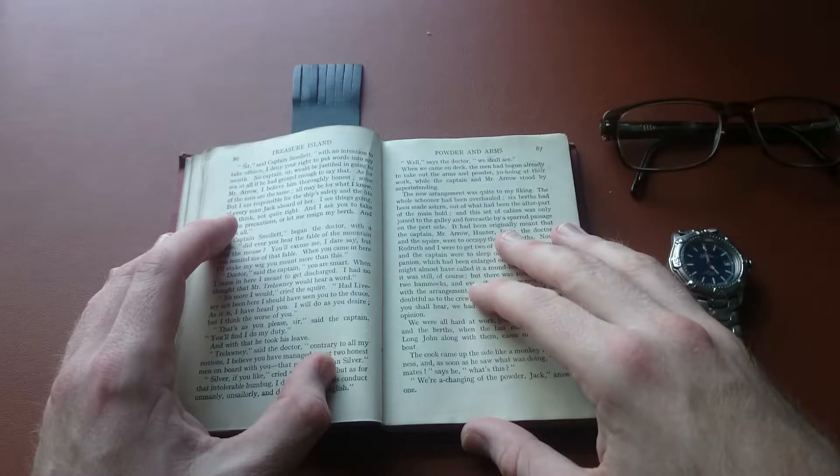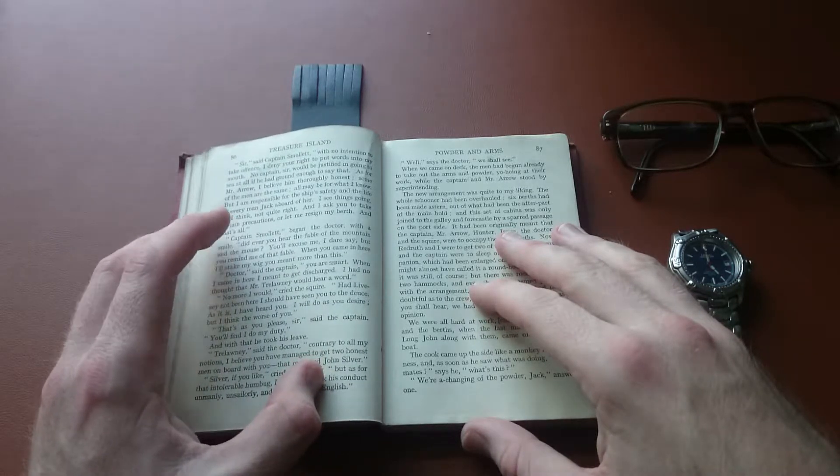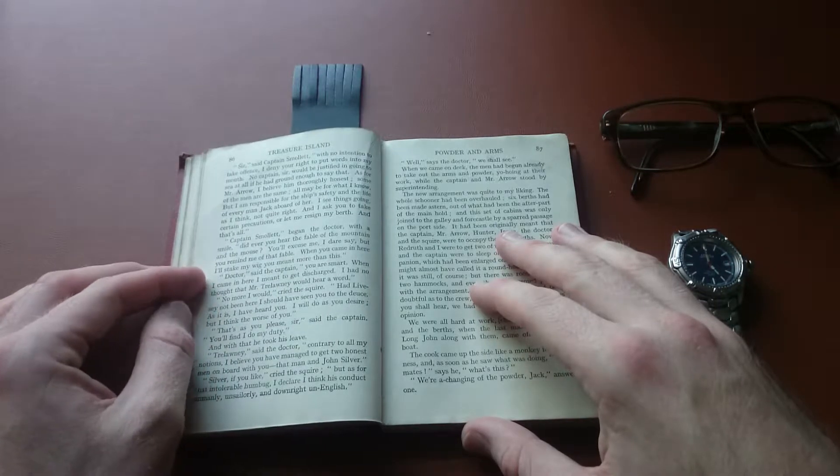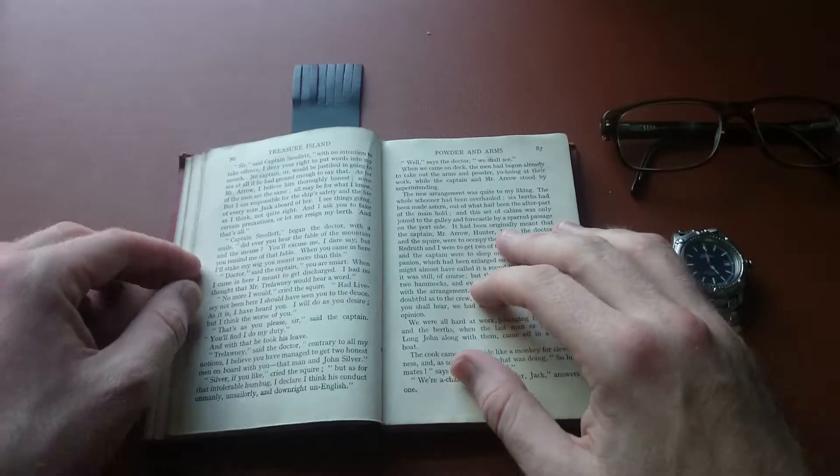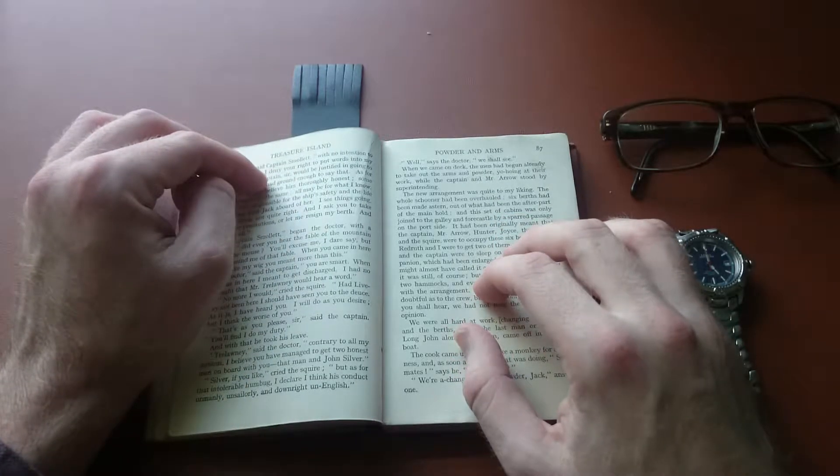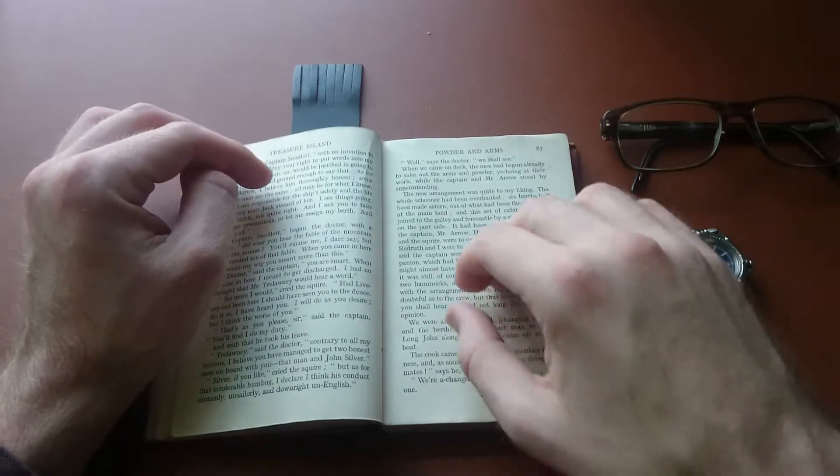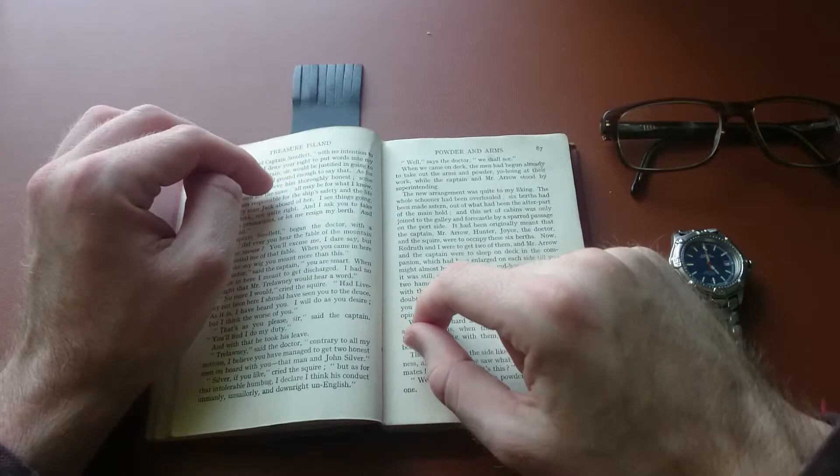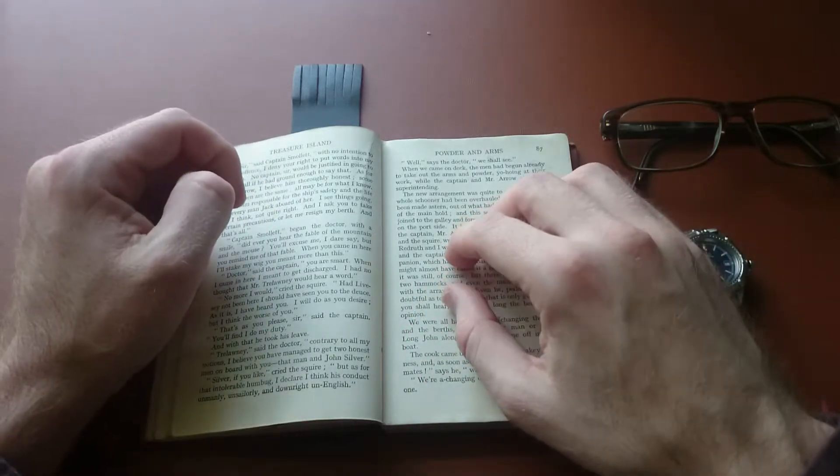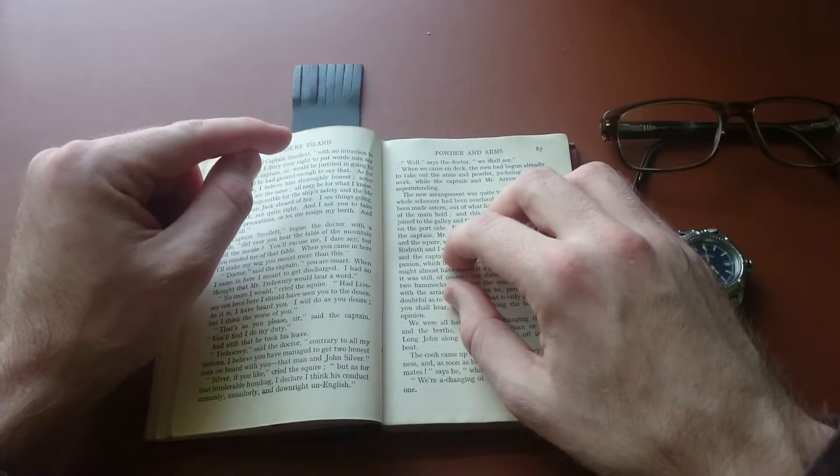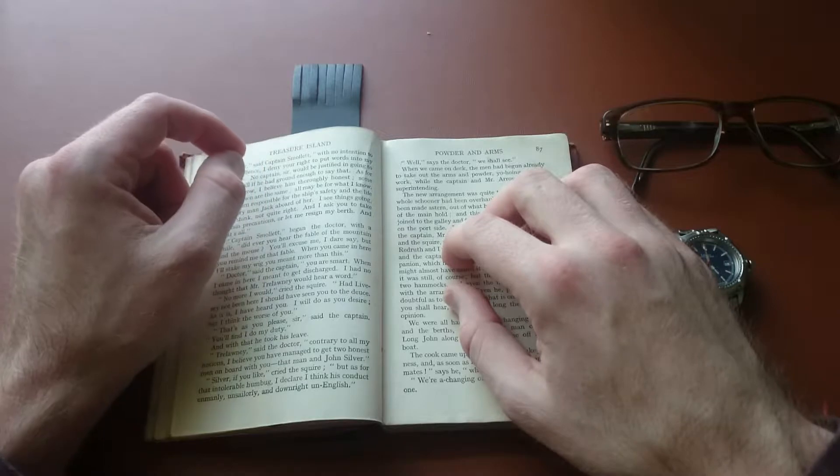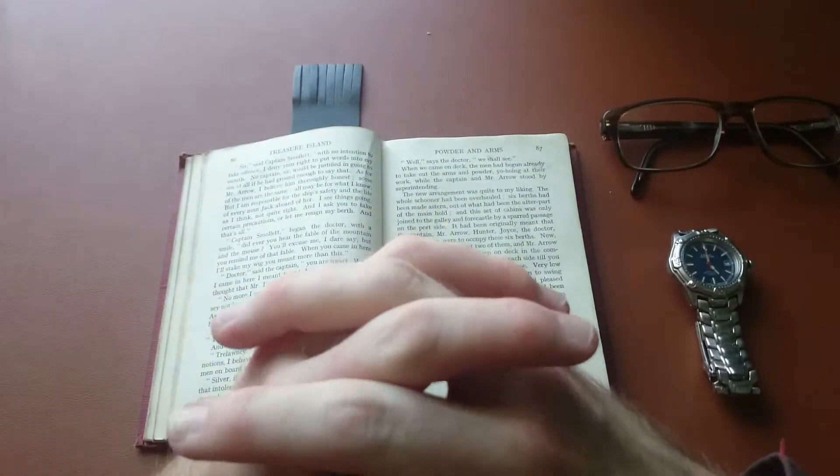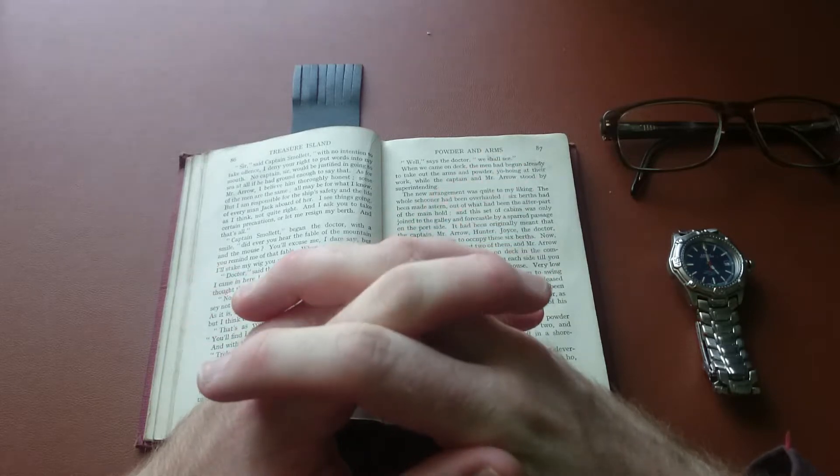I never told that, cried the squire, to a soul. The hands know it sir, returned the captain. Livesey, that must have been you or Hawkins, cried the squire. It doesn't much matter who it was, replied the doctor. And I could see that neither he nor the captain paid much regard to Mr. Trelawney's protestations. Neither did I to be sure, he was so loose a talker. Yet in this case I believe he was really right, and that nobody had told the situation of the island.